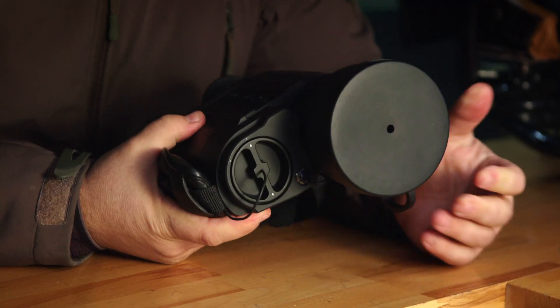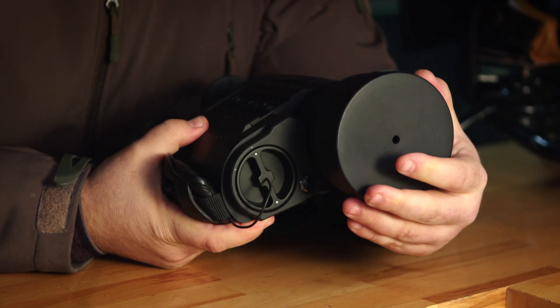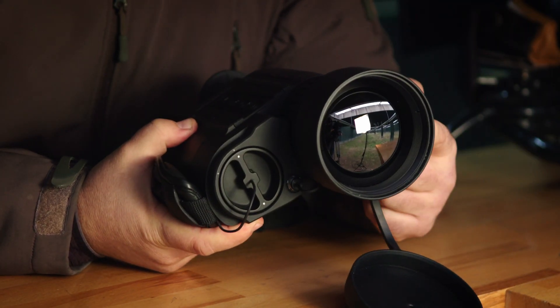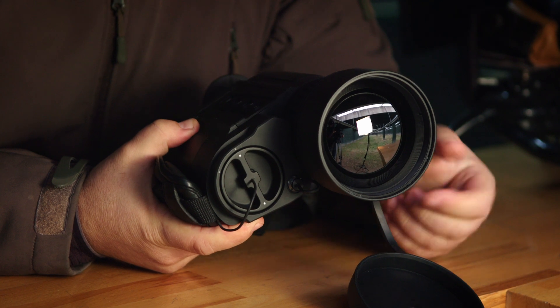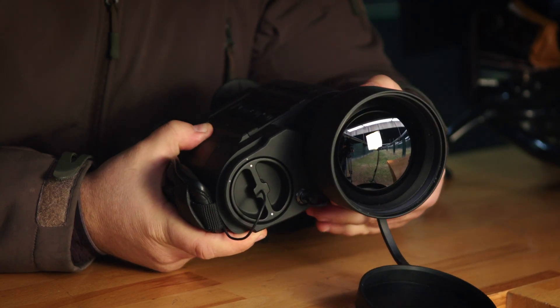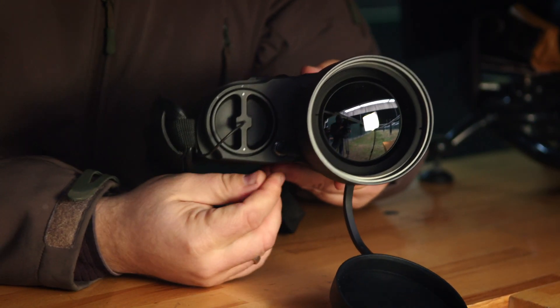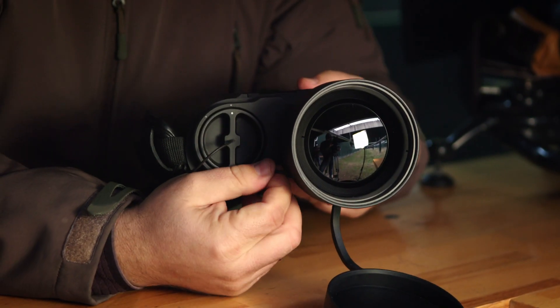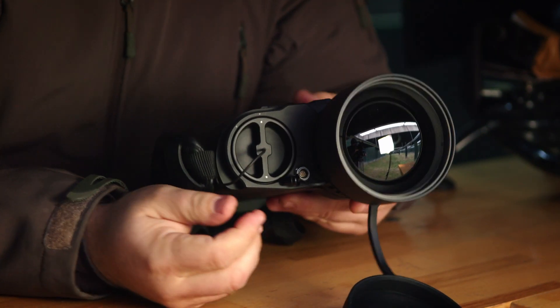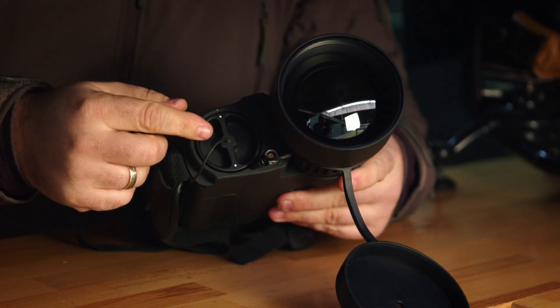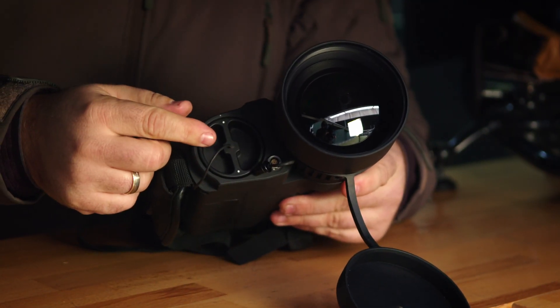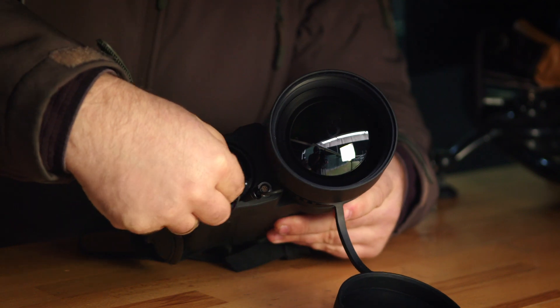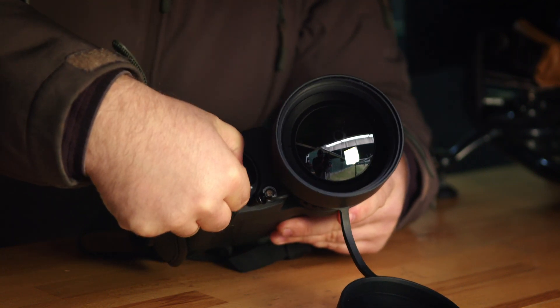In the front you will find the objective protective cap, a 100 millimeter objective, your focus ring, a video and USB port, and the battery compartment which you access by twisting and pulling the cap.